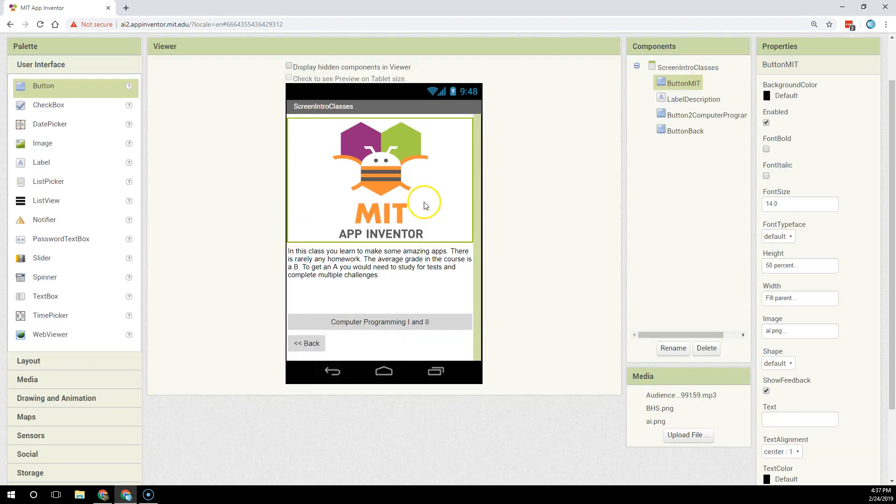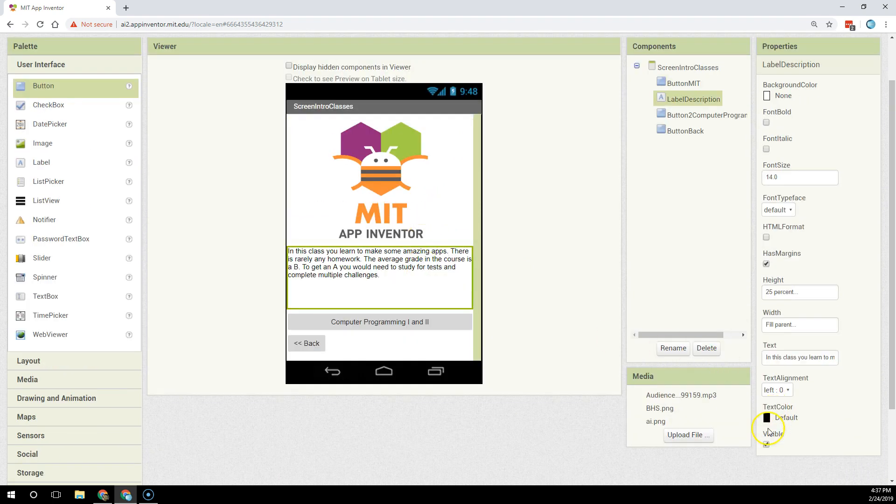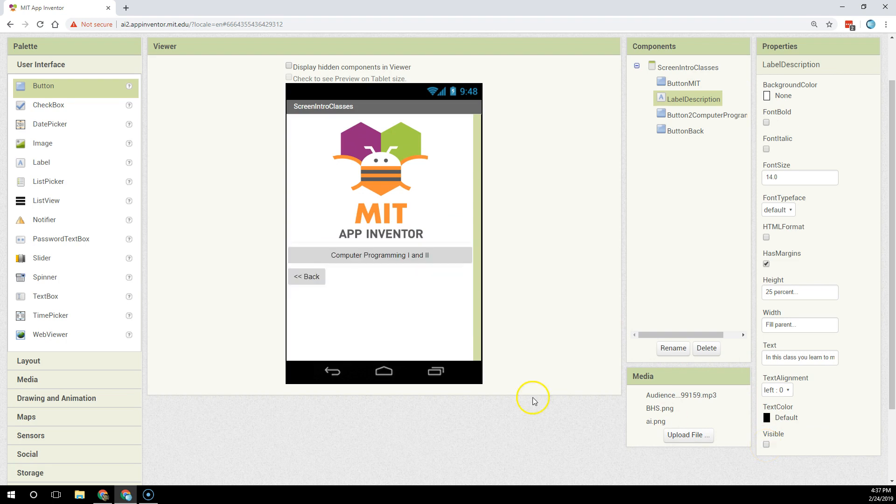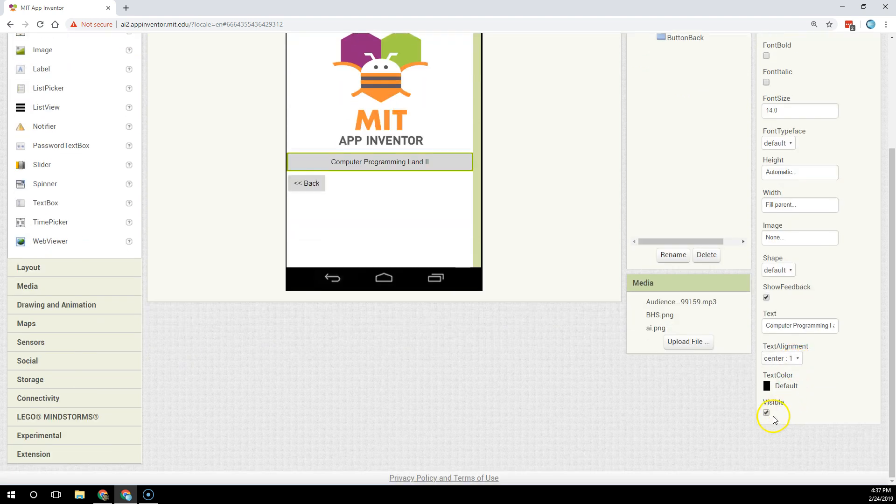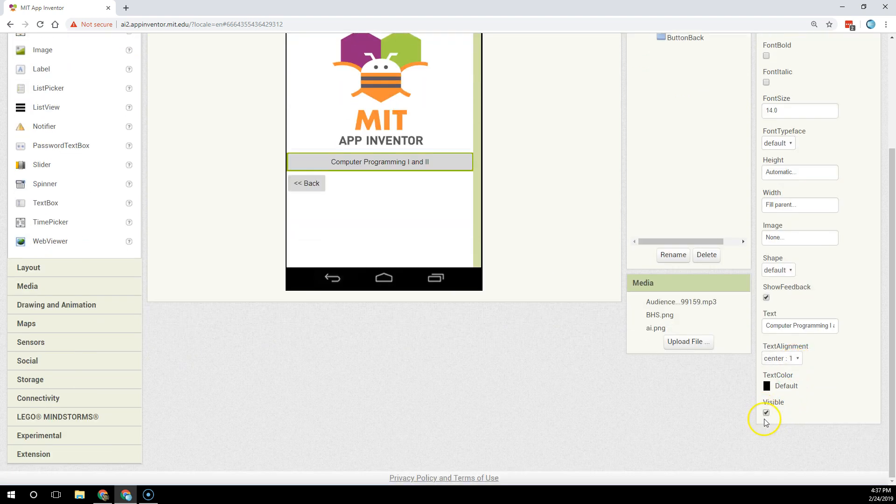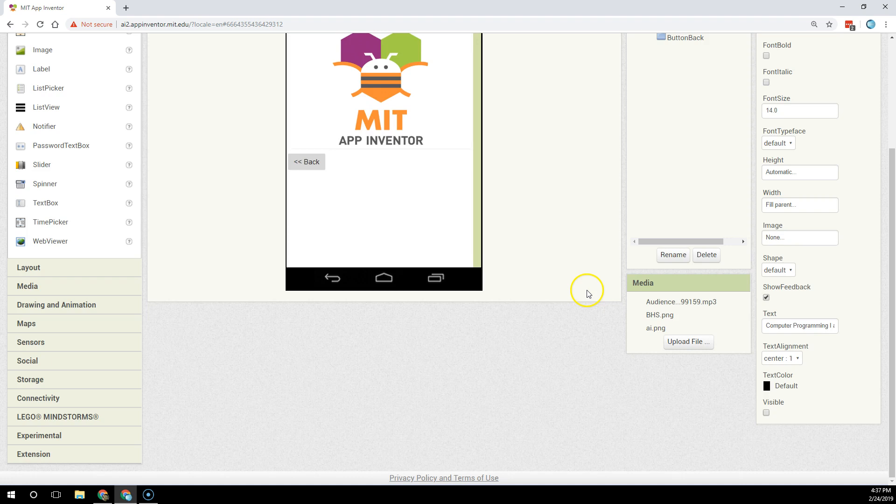So what I'm going to do is take the label I don't want the users to see initially and change its visibility property to false. I'm going to click on the button and change the button's visibility property that I don't want the users to see right away to false.